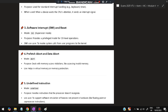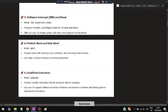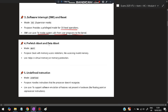The third one is Software Interrupt and Reset, which operates in Supervisor mode (SVC). Its purpose is to provide a privileged mode for OS-level operations. The software use case is to invoke a system call from a user program to the kernel.